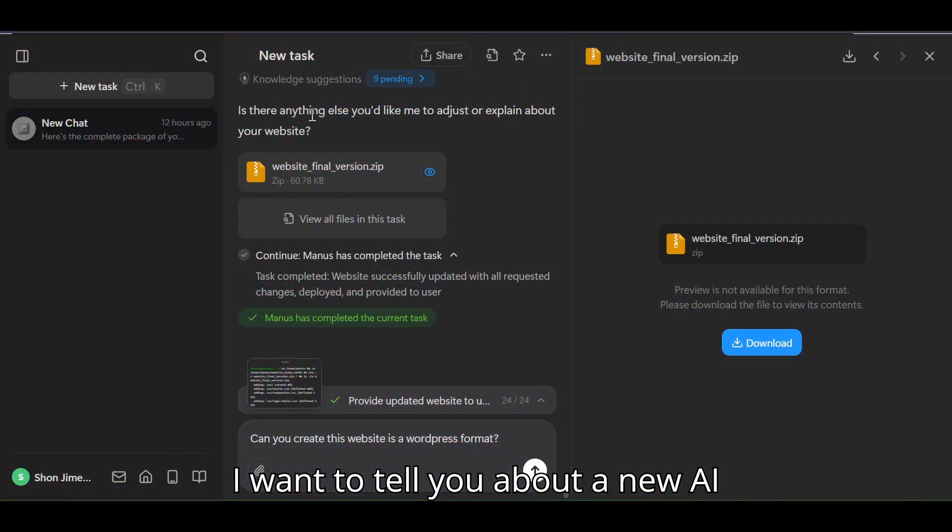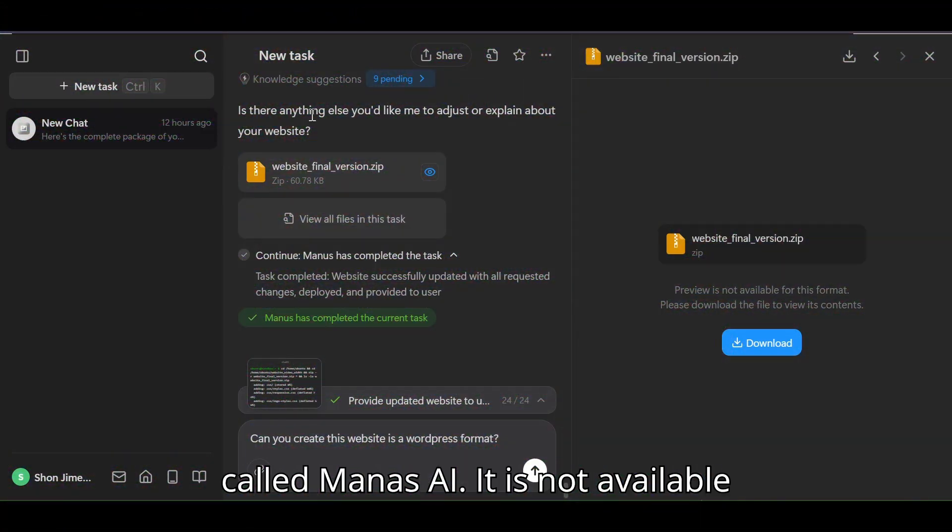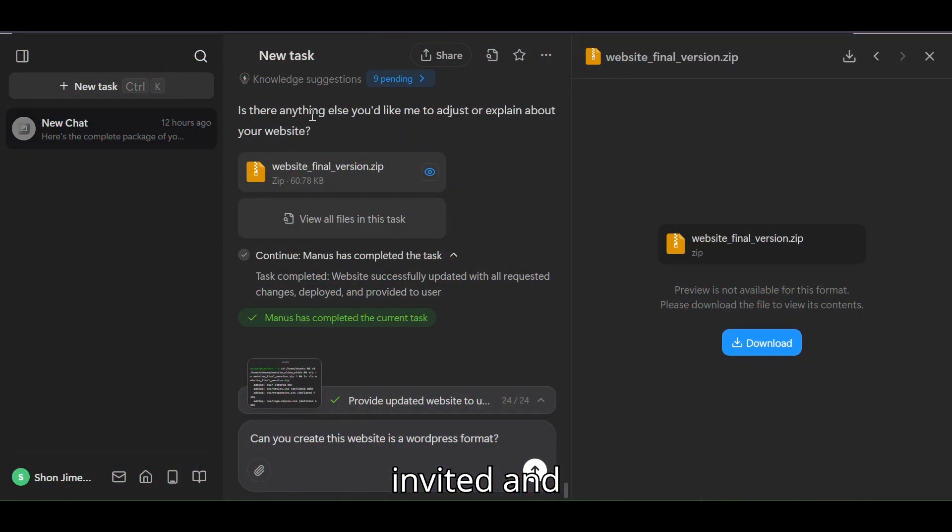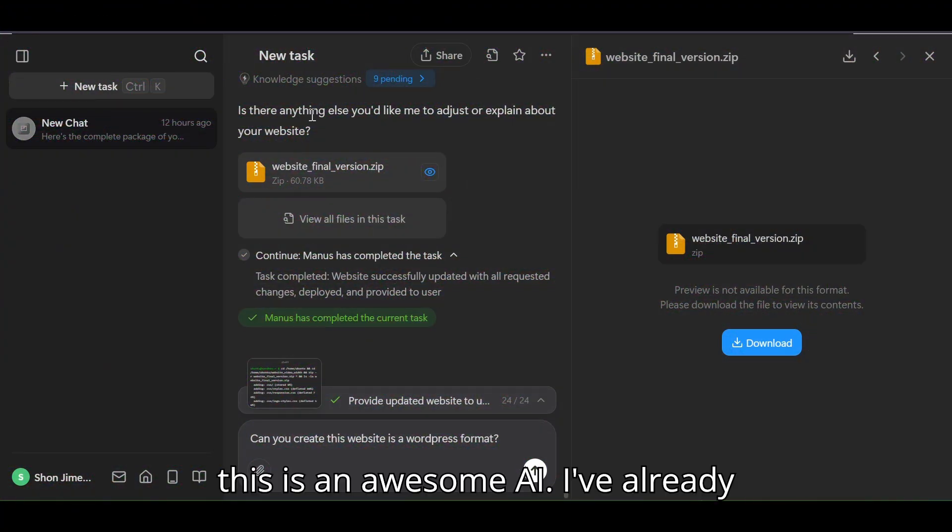I want to tell you about a new AI called Manus AI. It is not available to the public yet. You have to be invited and this is an awesome AI.